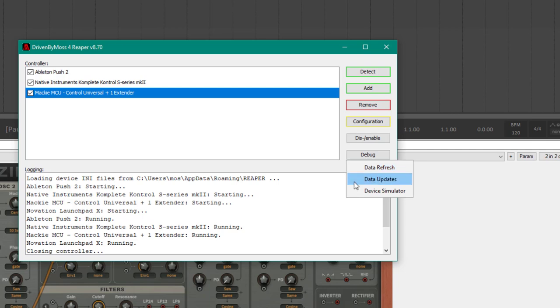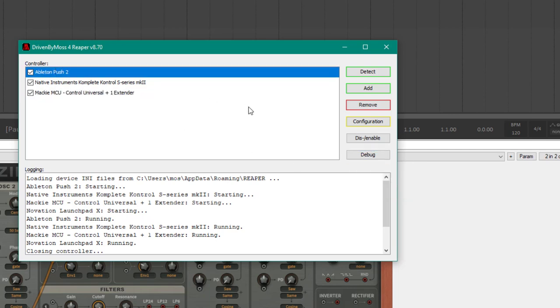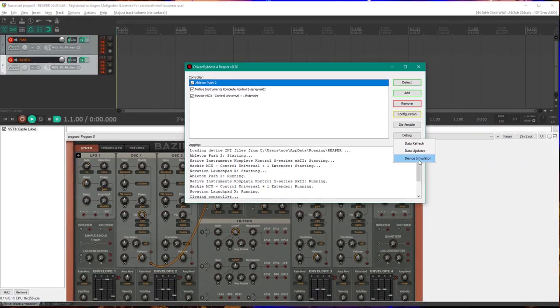The debug dialog allows you to disable some updates in case you run into performance issues. And something that's really funny, I put in a device simulator, for which you will get a simulator user interface for each of your controllers.